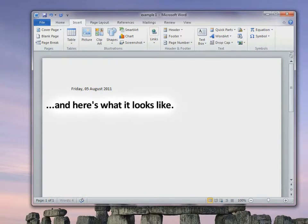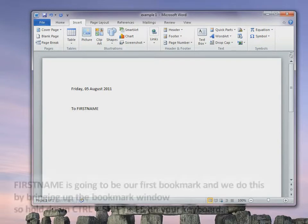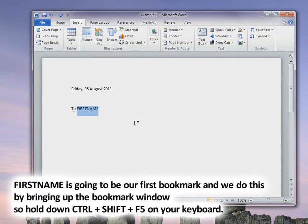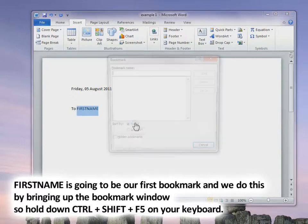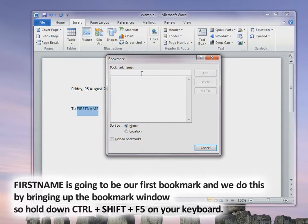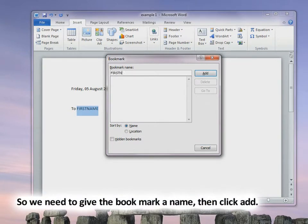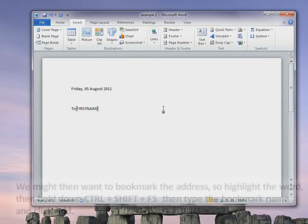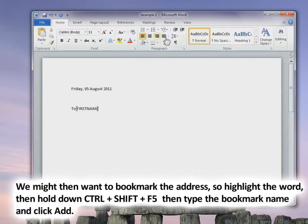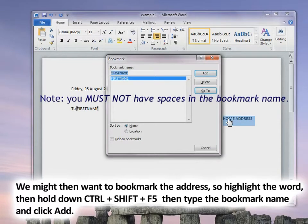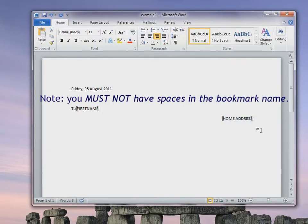Continuing with the structure, to add the first bookmark, hold down Control, Shift, and F5 to bring up the bookmark window. Type 'first name' according to the bookmark you want to create, and then click Add. For the address, type 'Home Address' if you want to send it to everyone's home addresses, highlight that, hold down Control Shift F5 again, and type 'Address'.